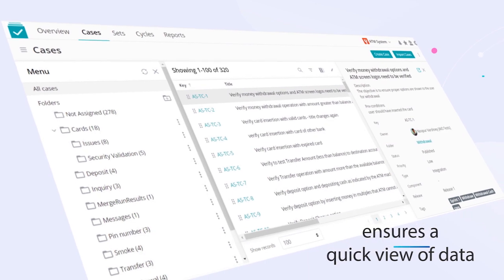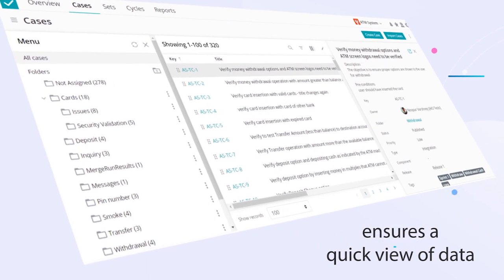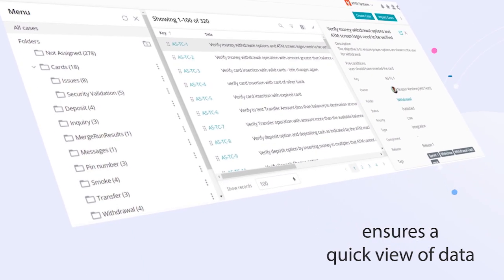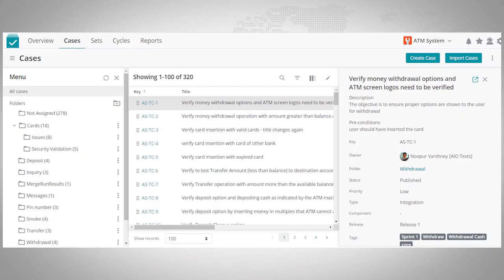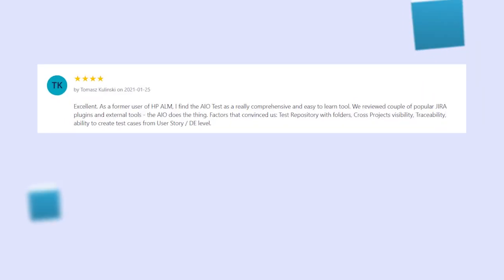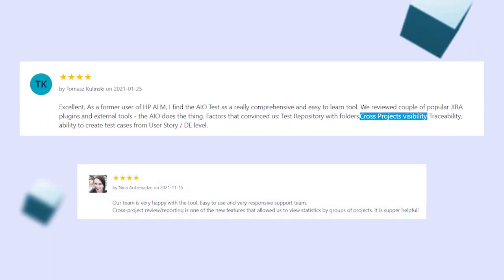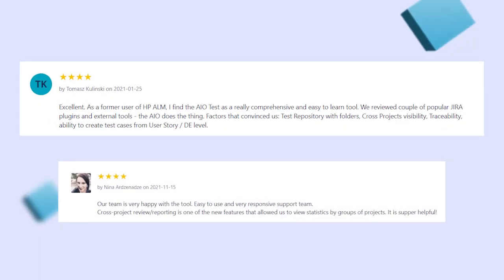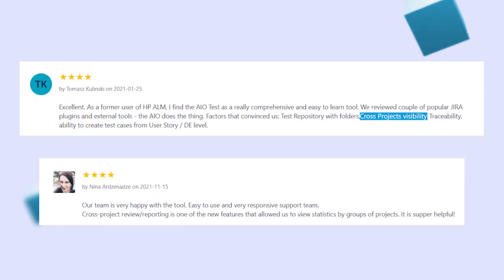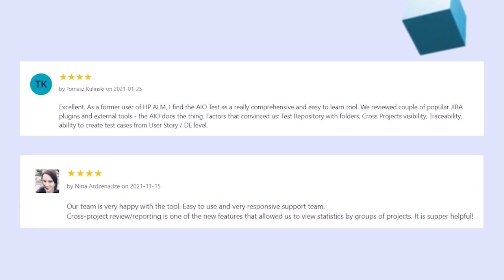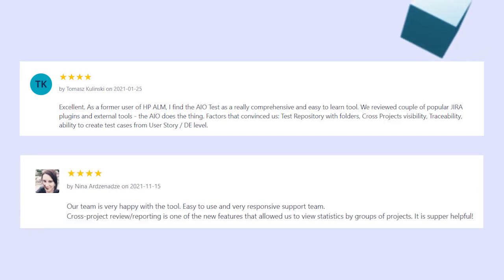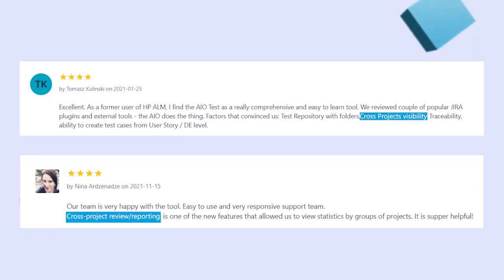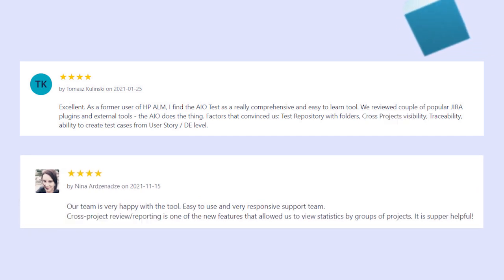The unique right-hand panel ensures a quick view of data and the folder structure helps with organization of cases, while the unique cross-project support in AIO Tests promotes efficiency and easy management of cases across multiple projects.